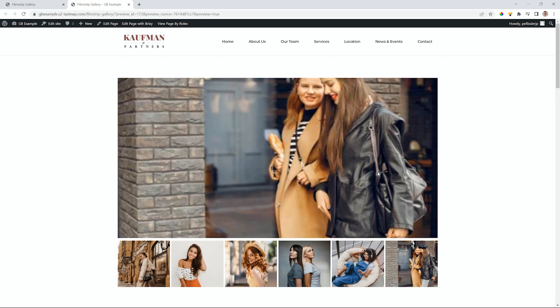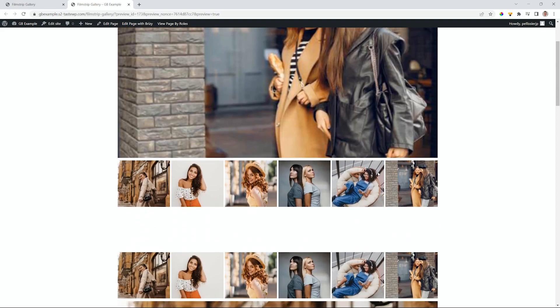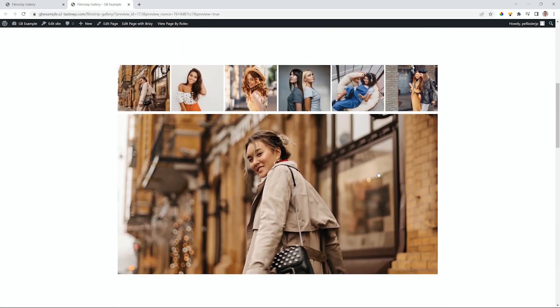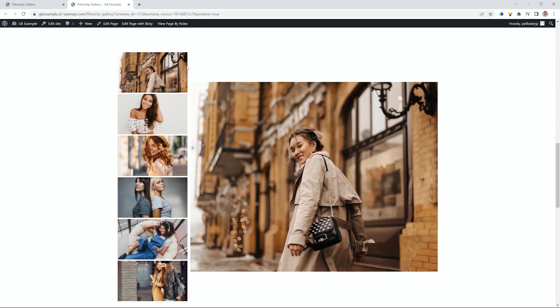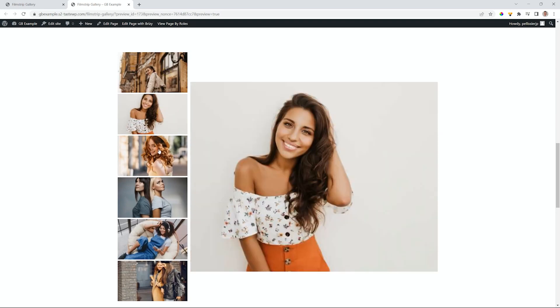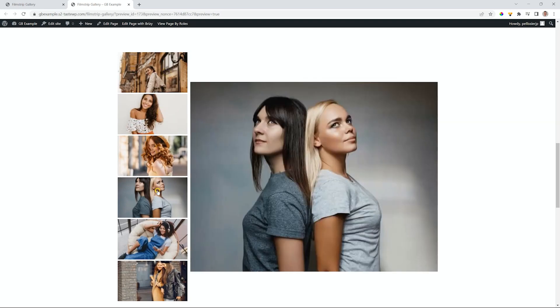These images are not the best high resolution, but you get the idea. You can put it also at the top, so you have different variations that you can work with, and you can even put them to the side, almost like a tab kind of feature.